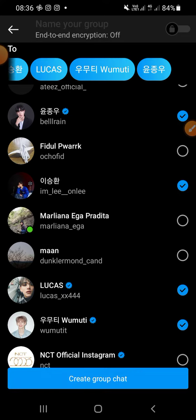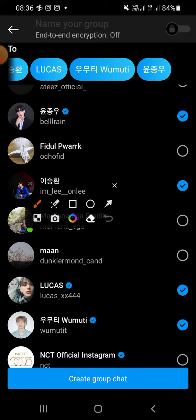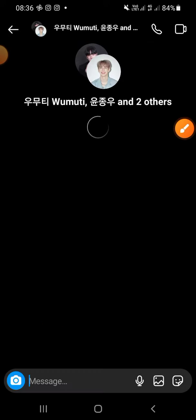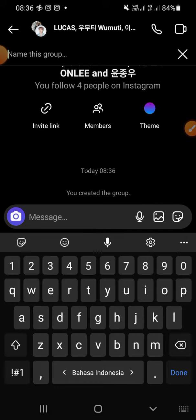You can click 'Create a group chat' right here. Click it, and now the group is ready. You can name the group here.